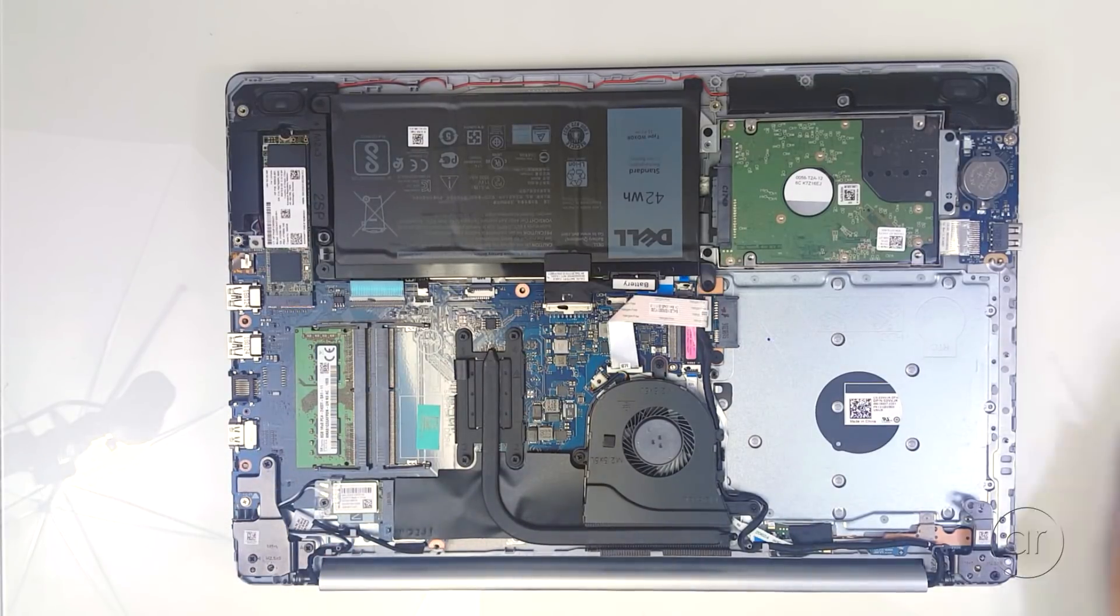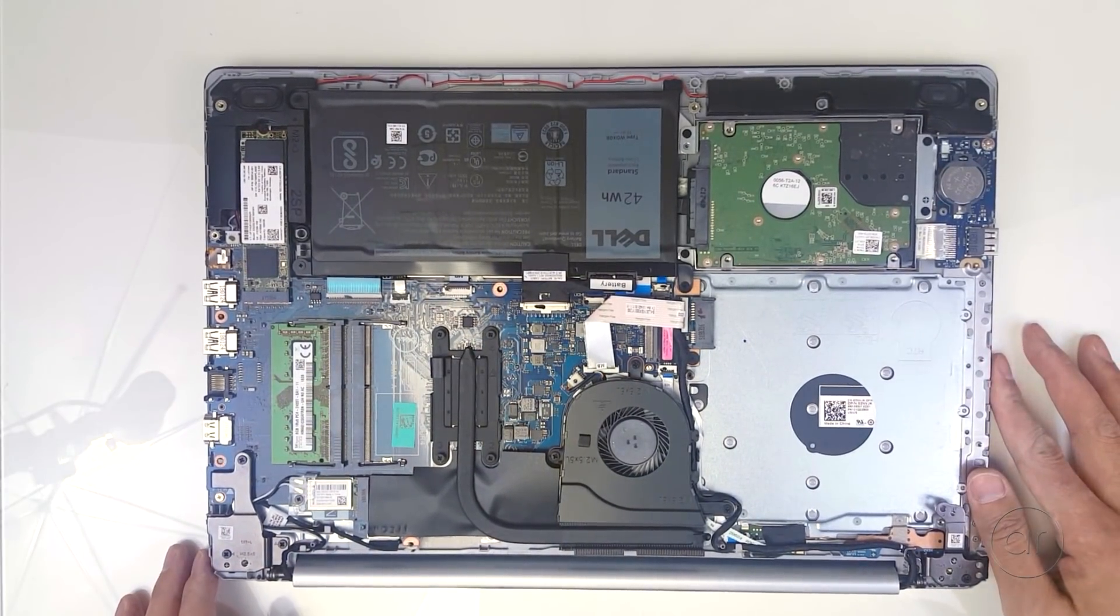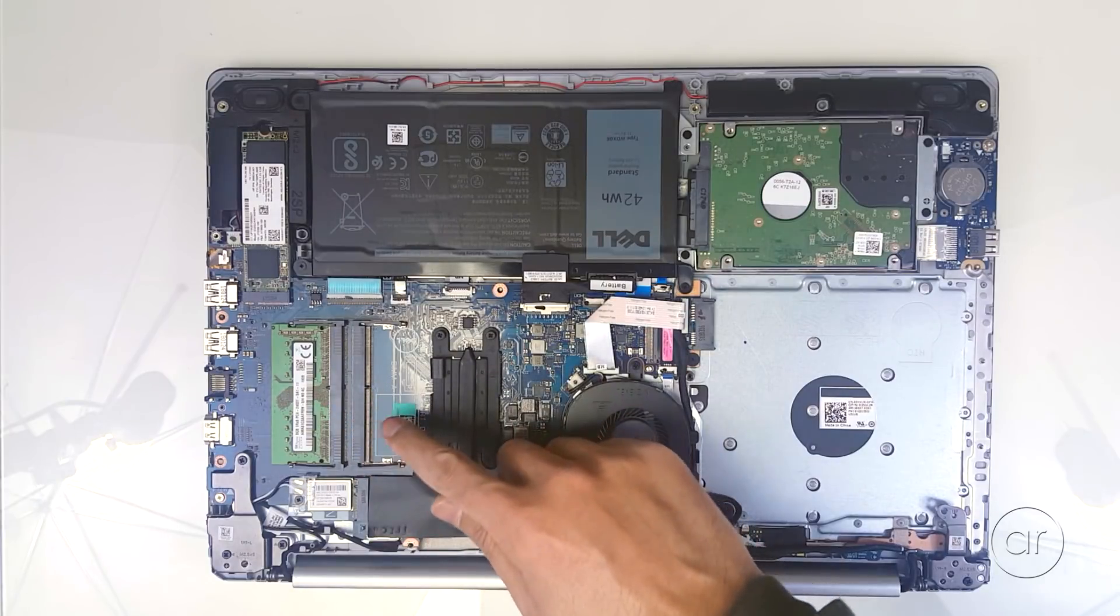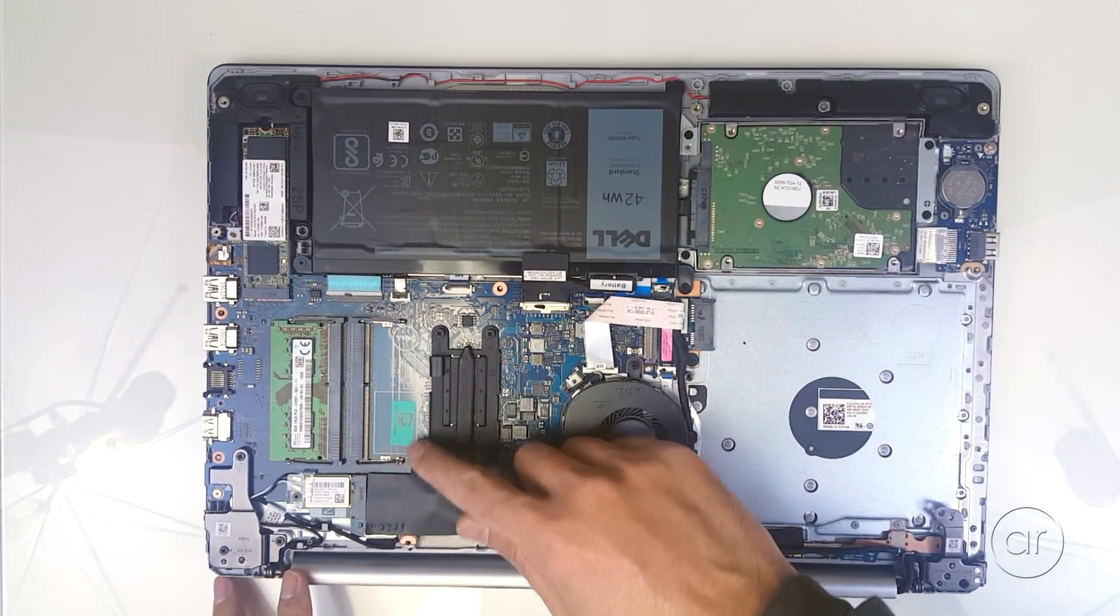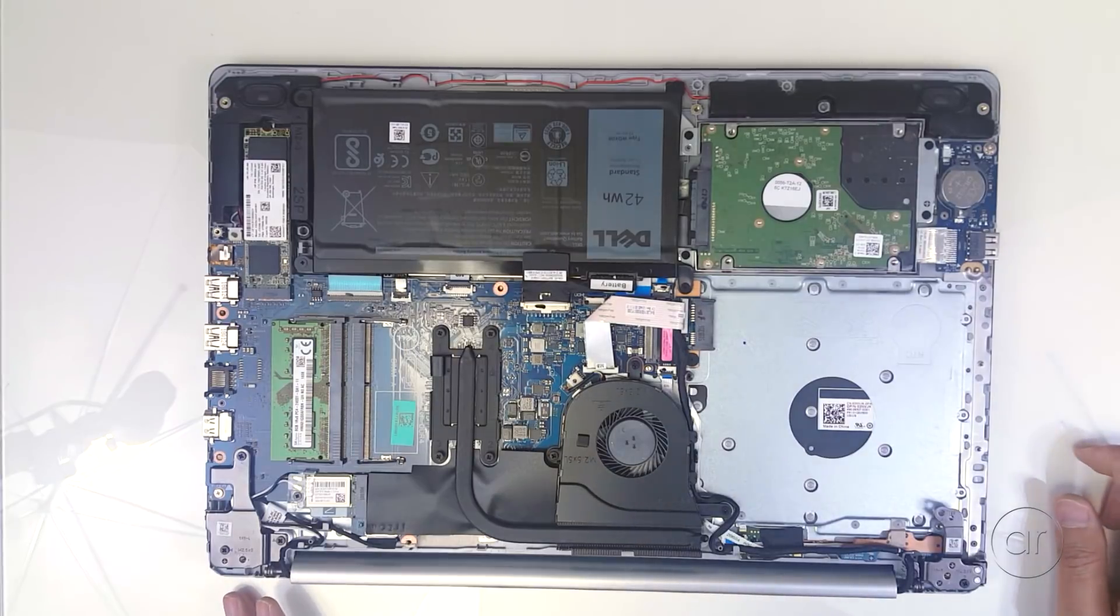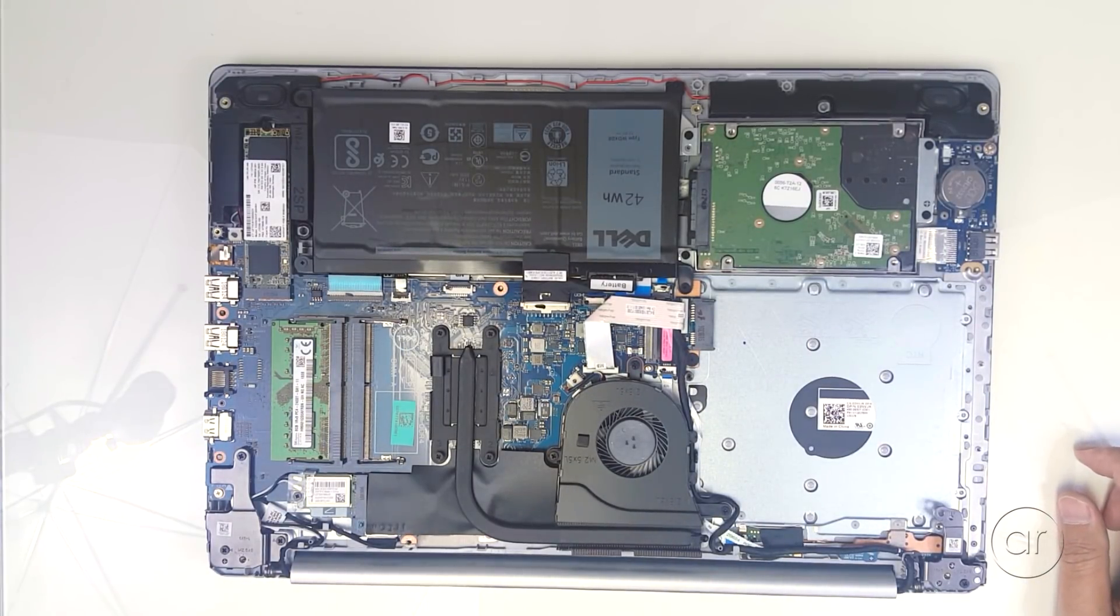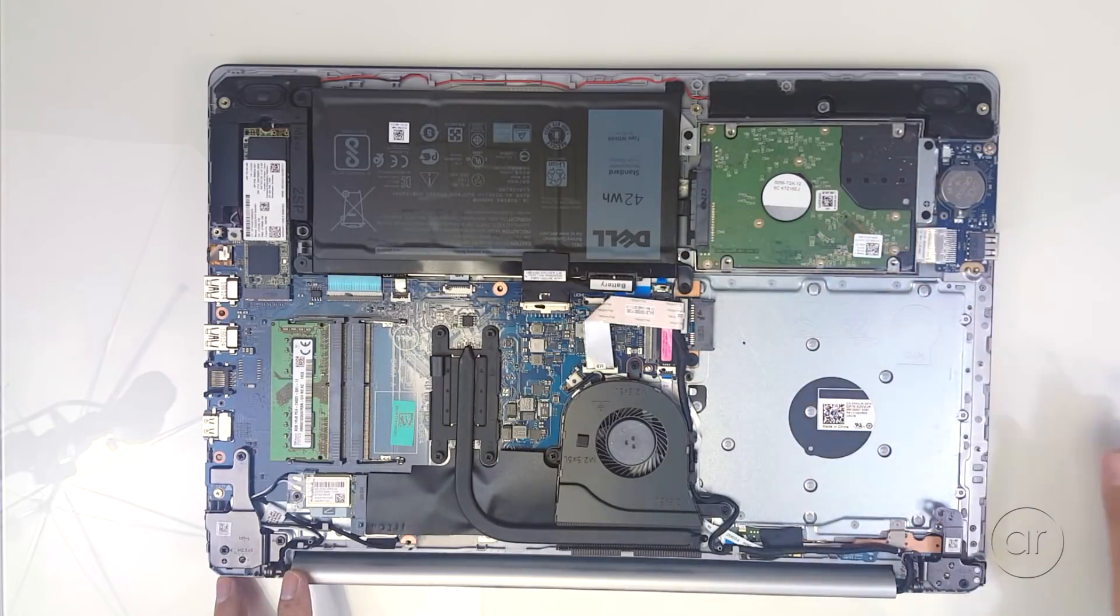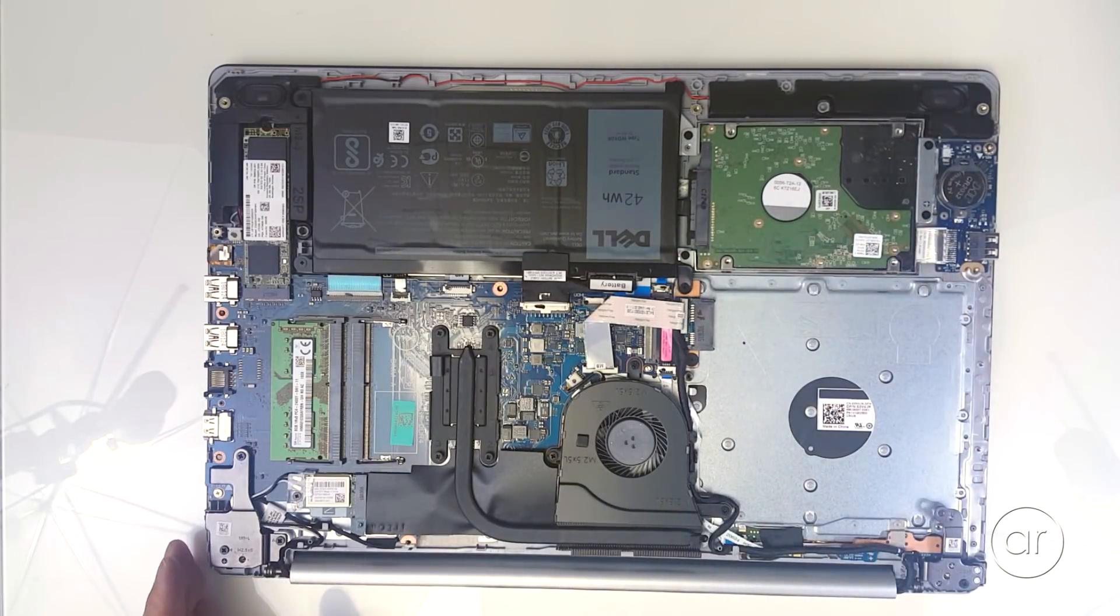While you're here, you can upgrade the memory as well, for which there's two slots. One already configured with 8 gigabytes of DDR4L memory. It takes up to 32 gigabytes, so you could upgrade to two 16 gigabyte sticks if you wanted to. You also have access to your internal 2.5 inch hard drive, which you could upgrade at a later time.